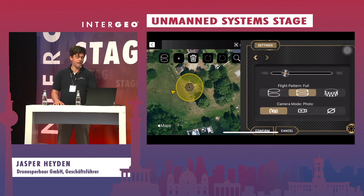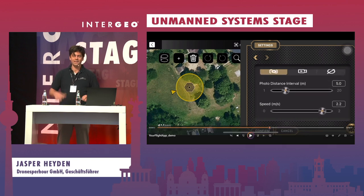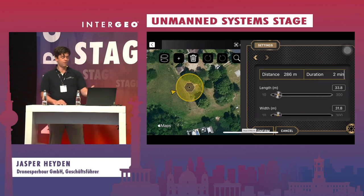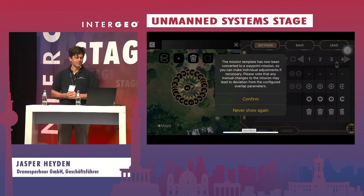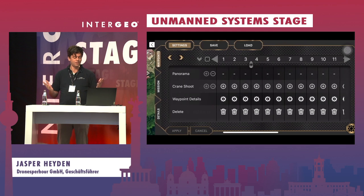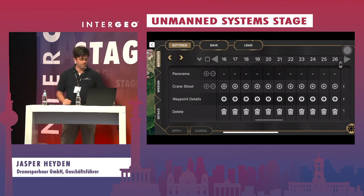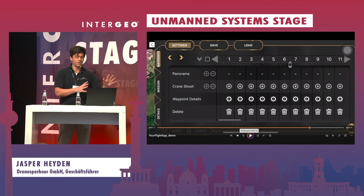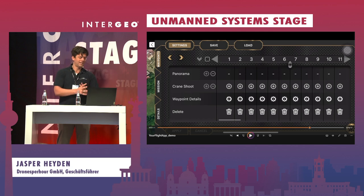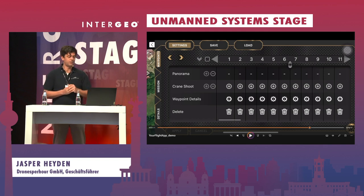You can also choose the start angle, the pattern of the flight, and the speed. It tells you the maximum speed you can choose so that the photos are still good. Now you are planning one minute twenty seconds with over 50 waypoints, and the only thing you have to do is press a button and the drone flies the mission. The pilot doesn't need to know all the details.